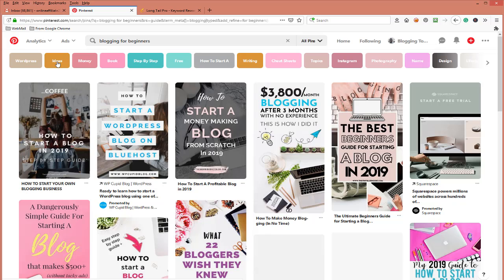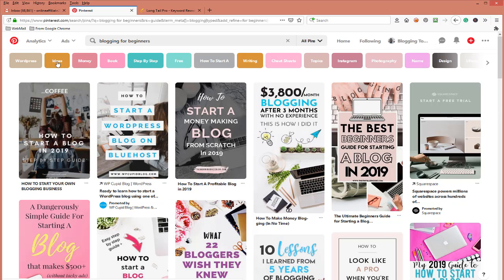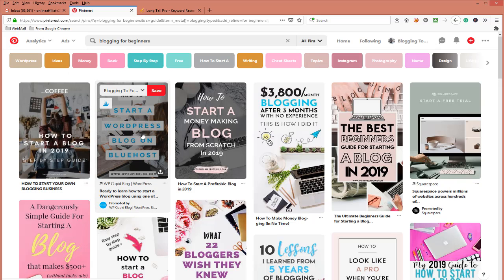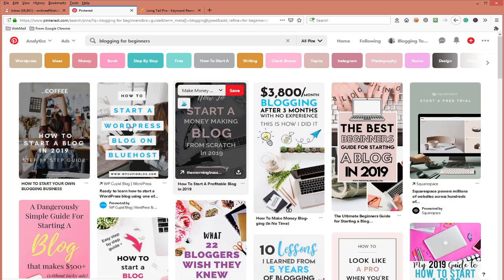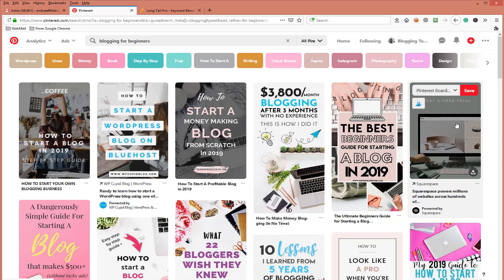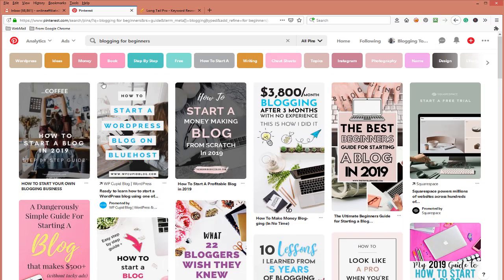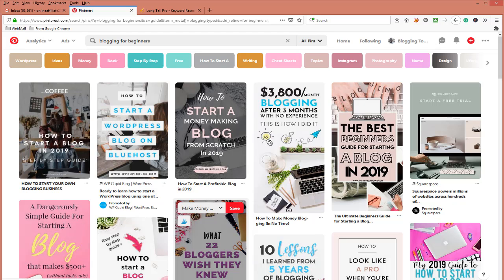Let's start with 'blogging for beginners.' Look at these pins right here. If you come through and do keyword research on these particular pins — these first six — you want to stay in the top 10, just like in a Google search. We're going to maneuver ourselves and find out why these pins are ranked number one for 'blogging for beginners,' which is a competitive keyword.